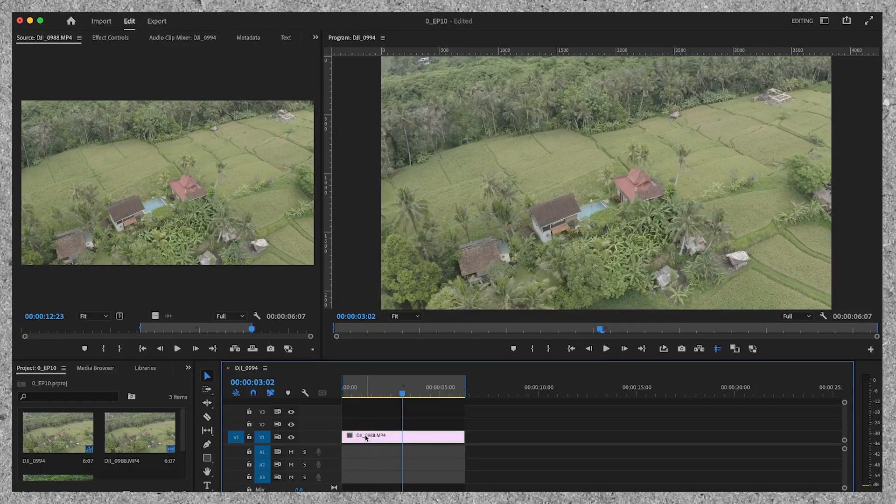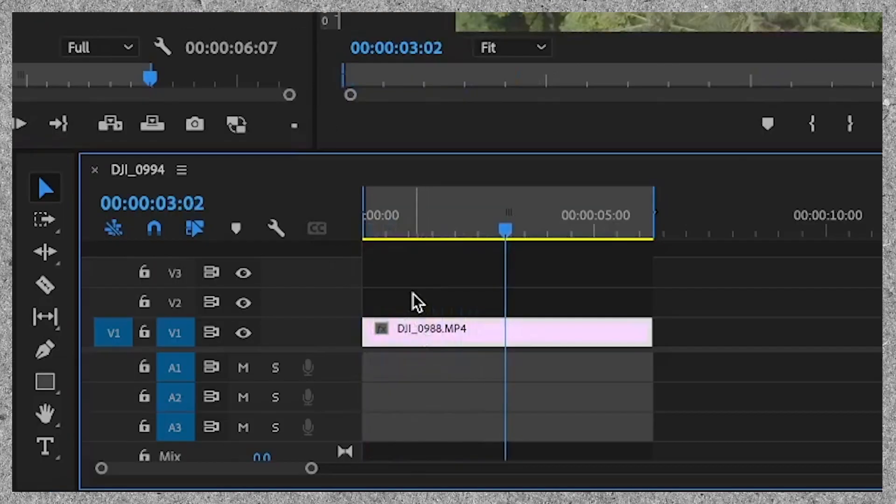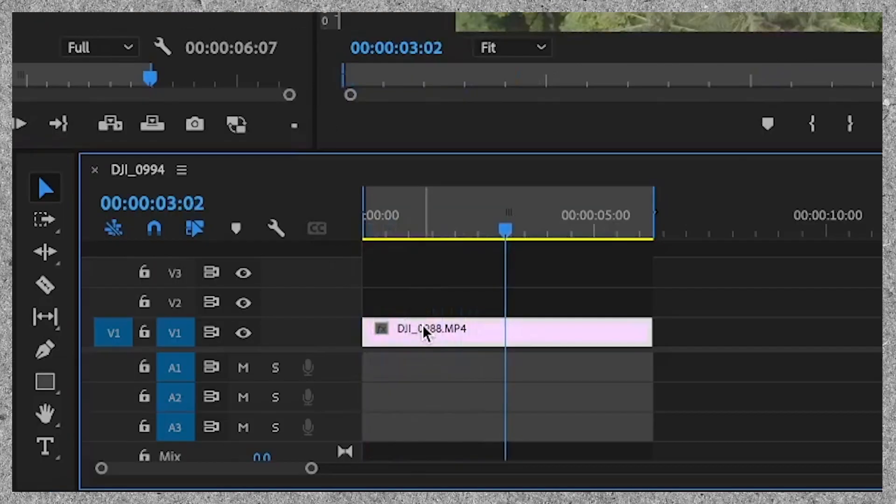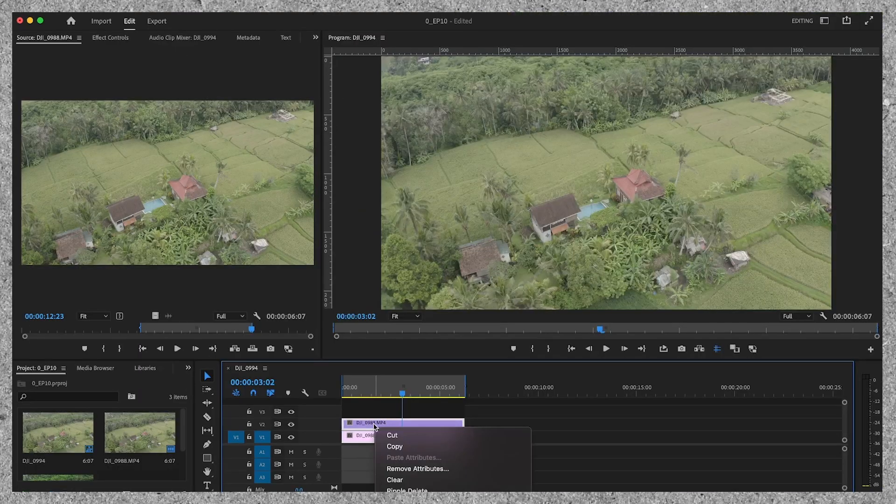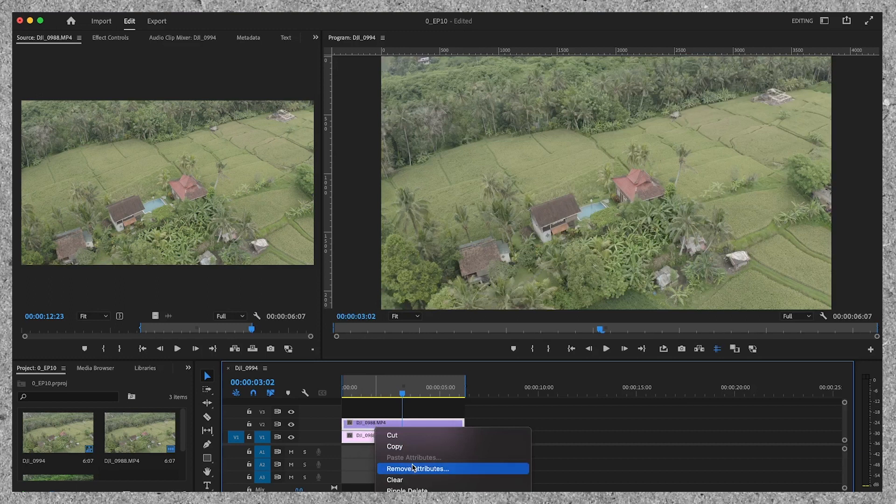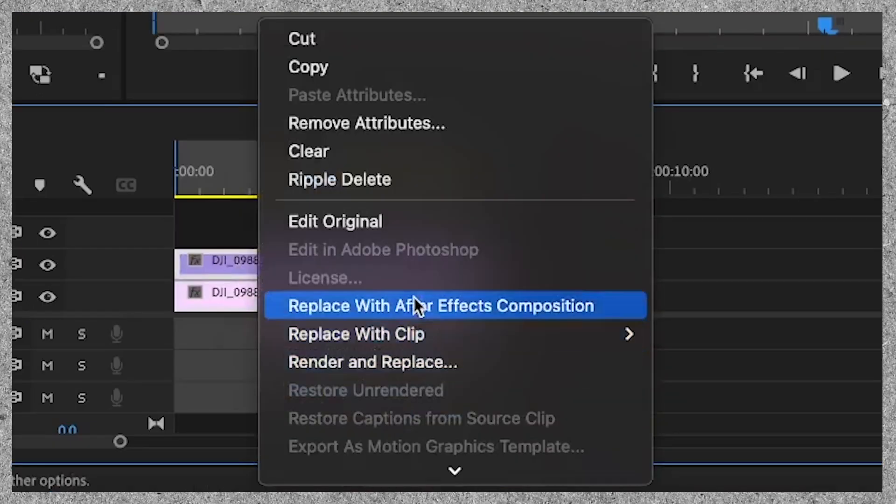I have the clip on my timeline. I'm going to duplicate the clip by holding option and click and drag the clip to video track number 2. I'm going to select the top clip and replace with After Effects composition.